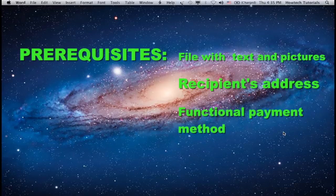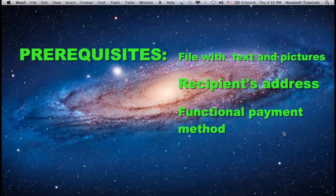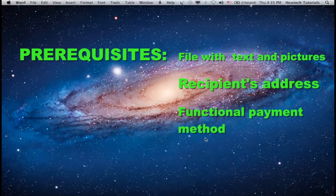You'll need: a file with mail text and pictures, address of recipient, and a card or PayPal account with money credit on it.